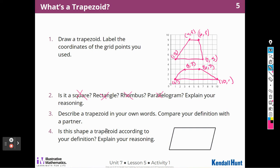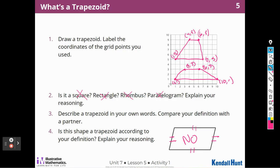Describe a trapezoid in your own words and compare your definition to your partner. For me, a trapezoid is a quadrilateral that has one pair of parallel sides — and it can only have one, not two. Is this shape a trapezoid according to your definition? Well, it looks like it has two sets of parallel lines. So it is not, because there are two pairs of parallel lines and it can only have one pair.